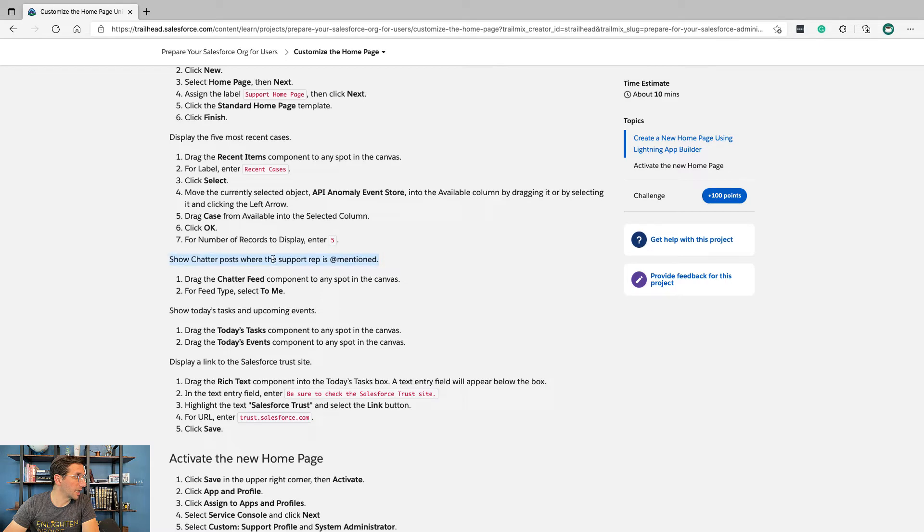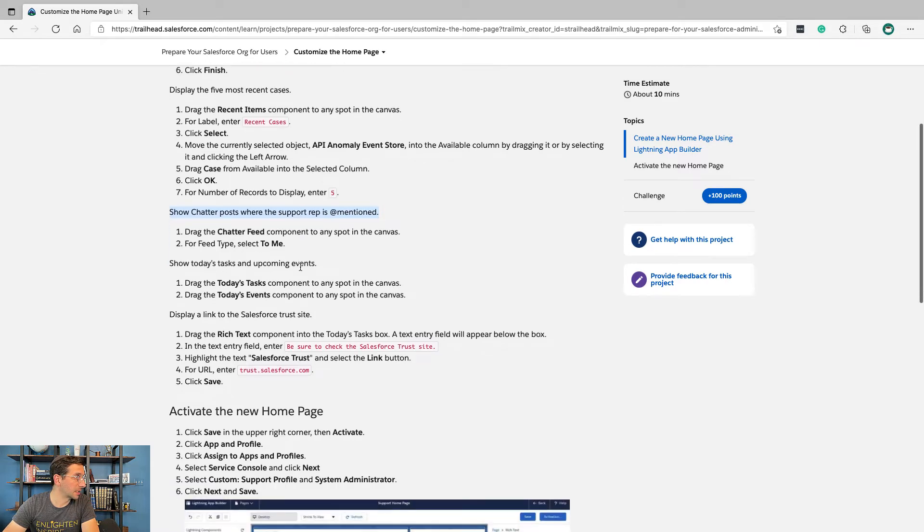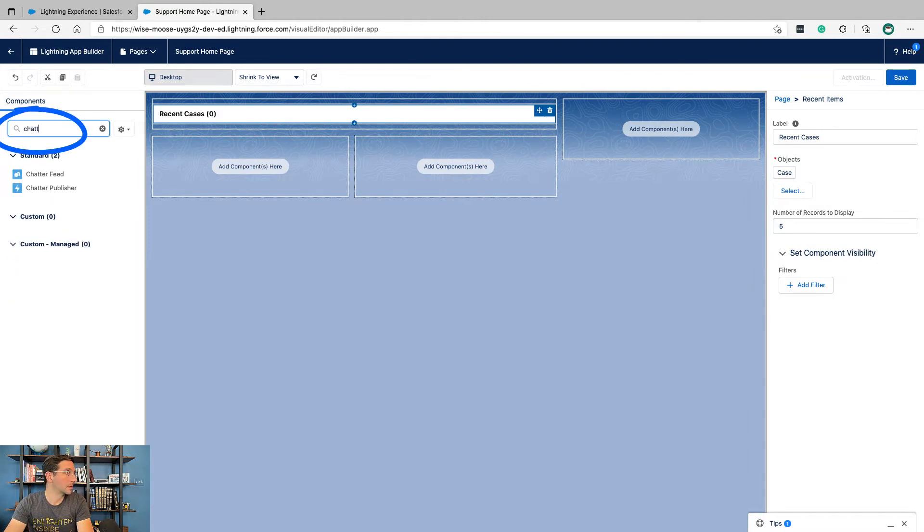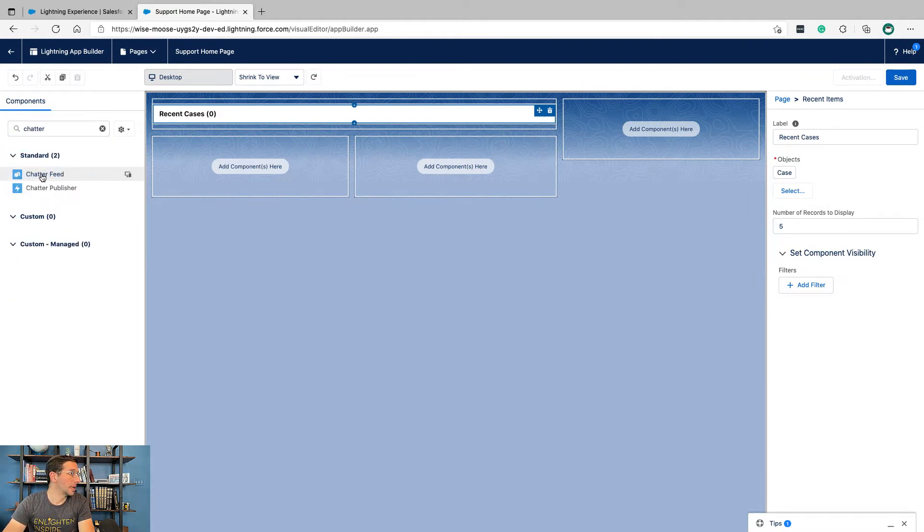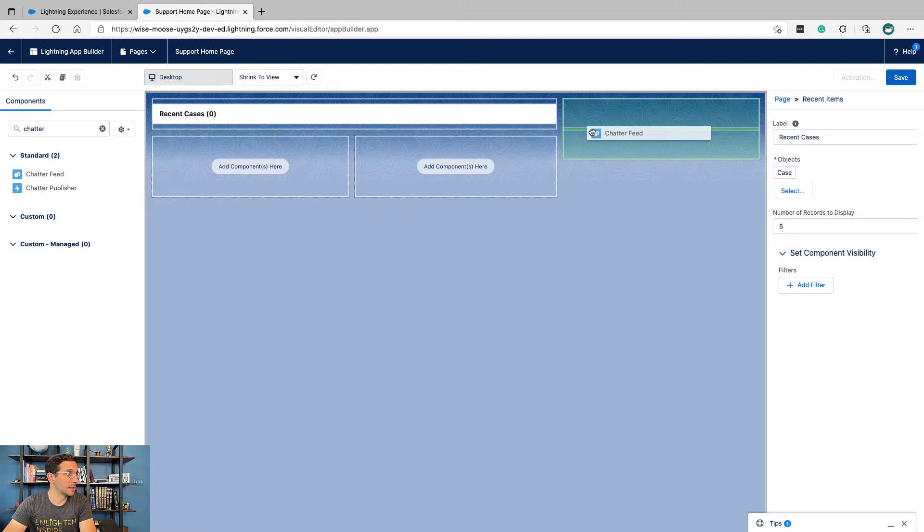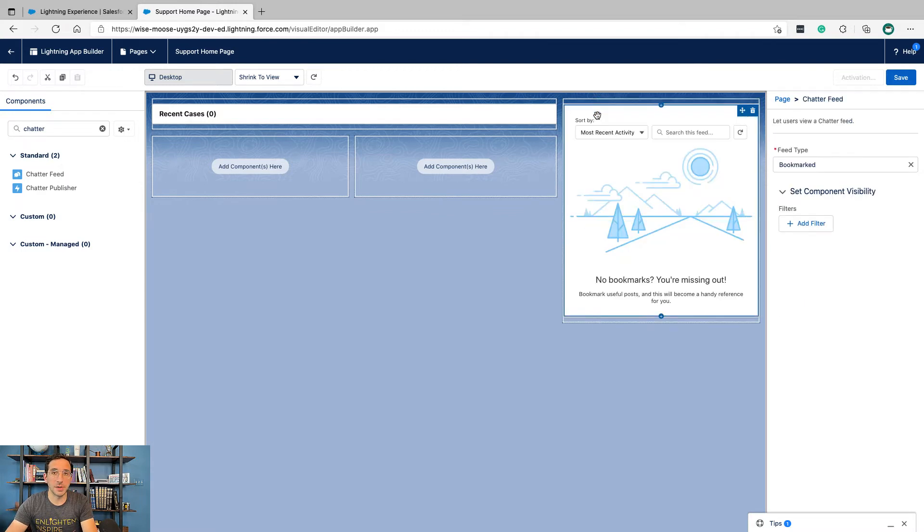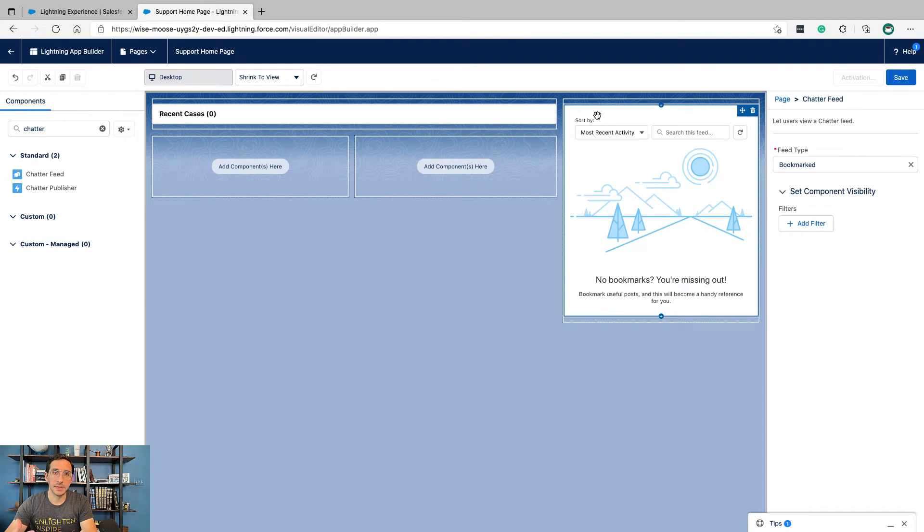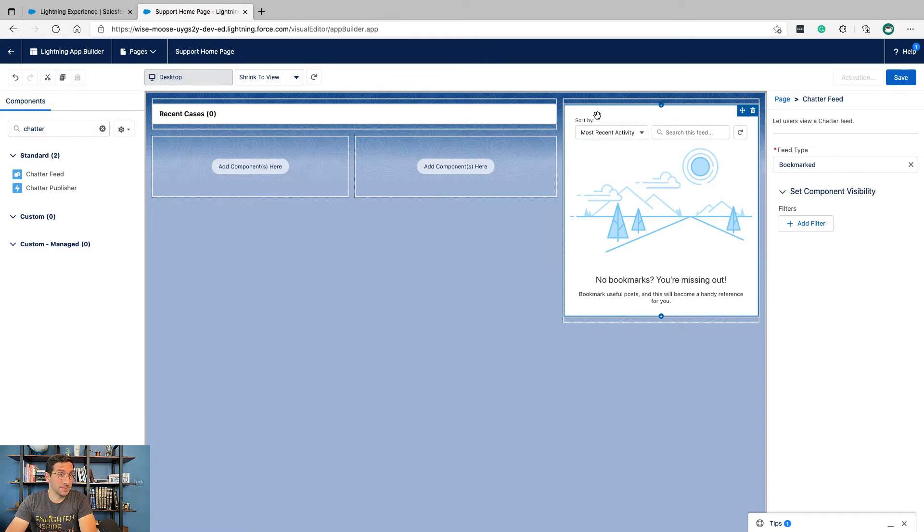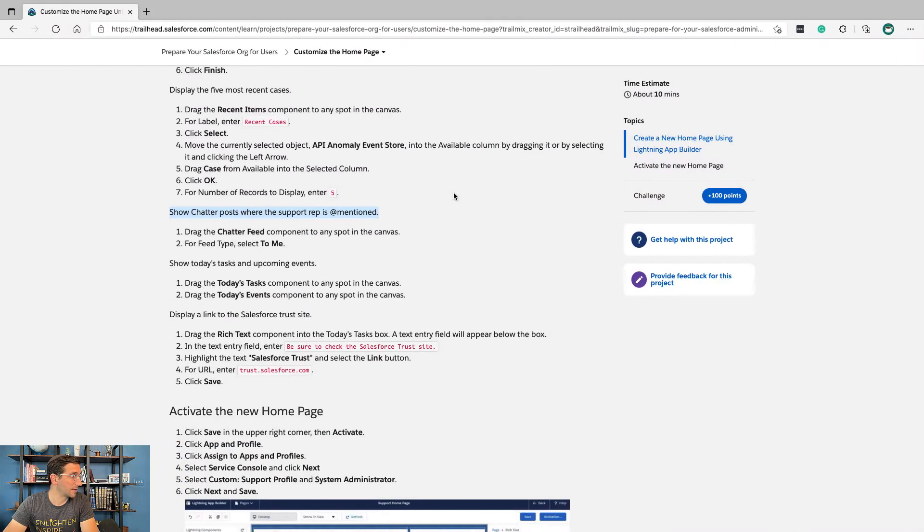Show chatter posts where the support rep is at-mentioned. Chatter is the internal messaging system that's used inside of Salesforce. If you just started from the very beginning you probably haven't seen that yet, but it's useful. It's going to be interesting to see what happens now that Salesforce has acquired Slack and how that feature is going to develop.